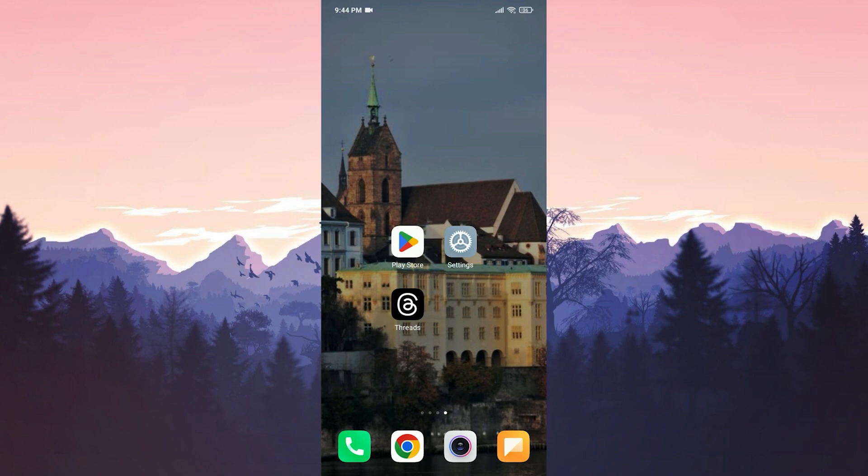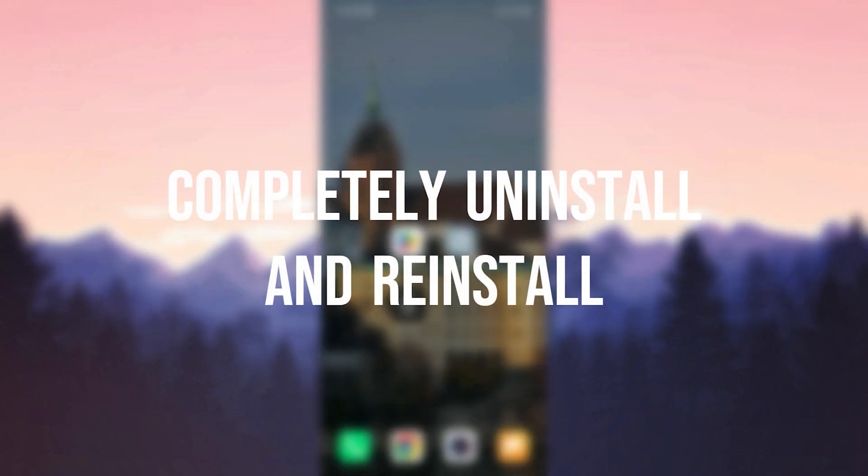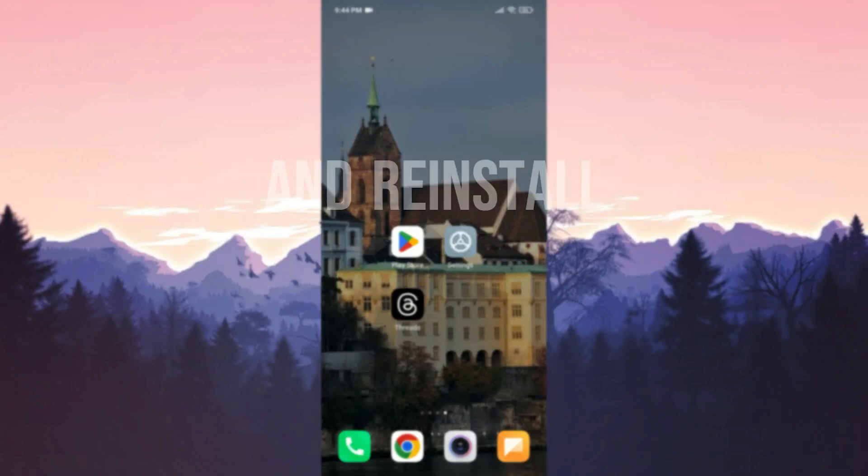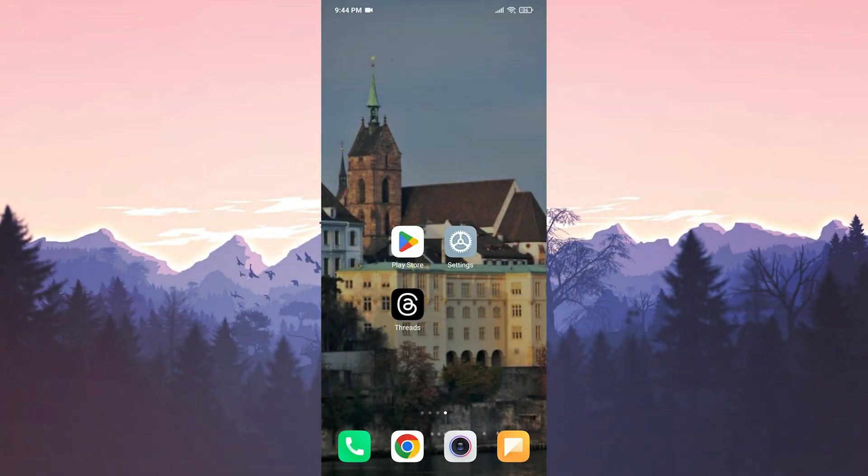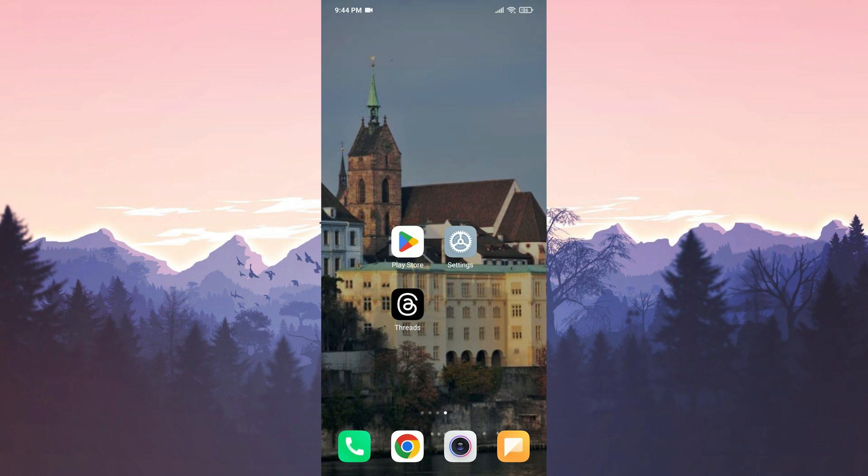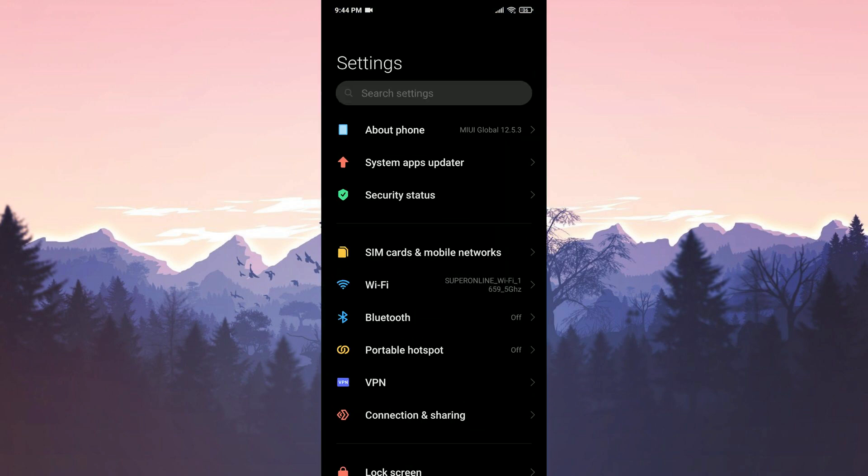The first solution is to completely uninstall Threads and reinstall it. We do this because such glitches are often resolved by uninstalling and reinstalling the app. To completely remove Threads, we open Settings.